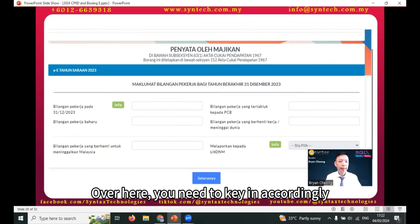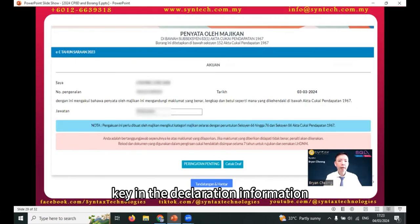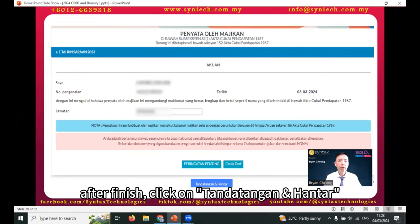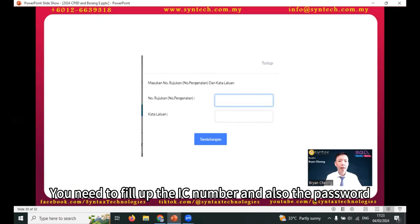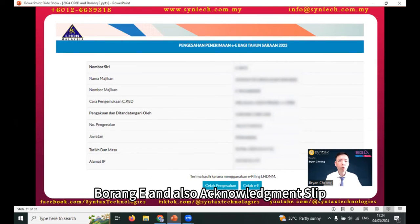Key in the required information accordingly, then click 'Teruskan.' Key in the declaration information. After finishing, click 'Tandatangan dan Hantar.' You will need to fill in your IC number and also your password.